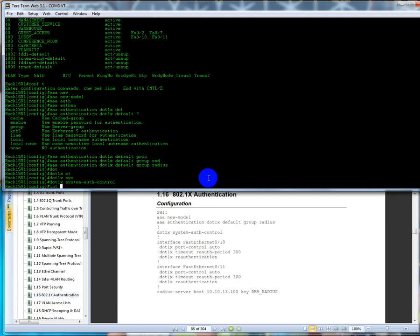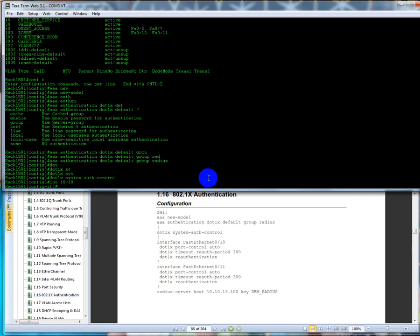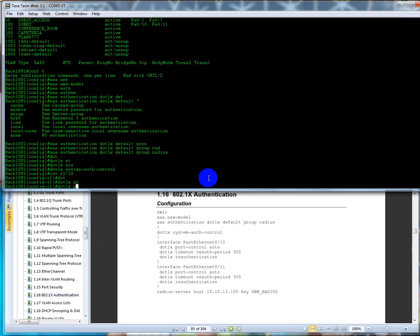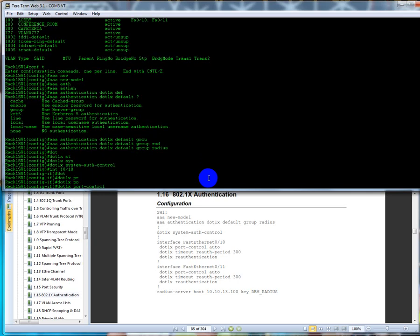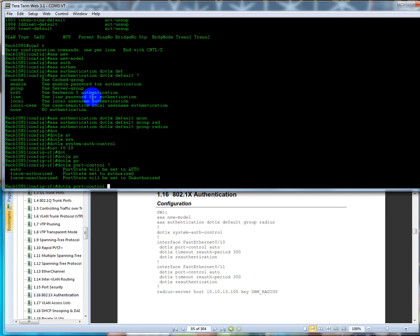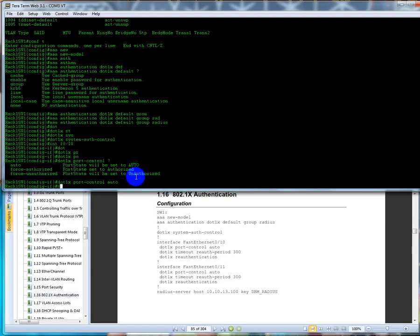Now we're going to go to interface FastEthernet 0/10 and we're going to type in dot 1x port-control. We have three options: we have auto which is automatically going to try to authorize it, which means you have to type in a password. We're going to say force-authorize, this is going to be for devices where dot 1x is not compatible with the device plugging into the switch. So for instance, we have a printer or something like that that doesn't have the capability of doing dot 1x, we would have to set it up for force-authorized so it wouldn't have to authenticate. We're going to say force-unauthorized, and port state will be set to unauthorized so they won't have to authenticate.